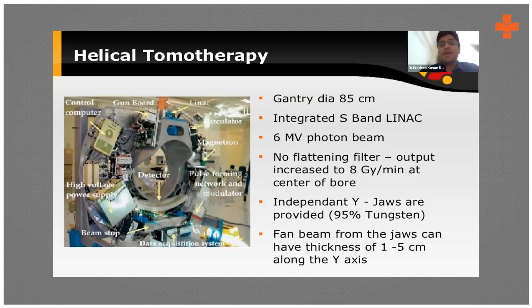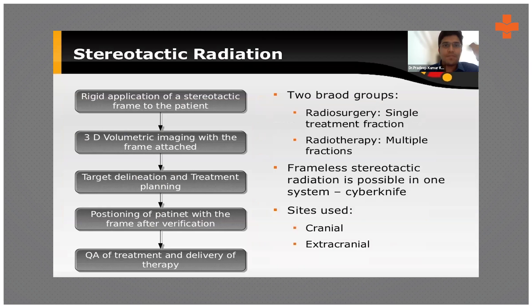So even if within the irradiation area you want to spare some organ or region in between, you can do this with tomotherapy, which you cannot do with normal linear accelerators.